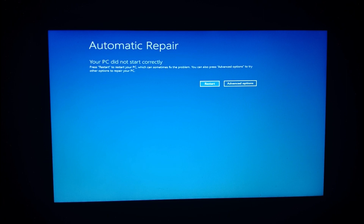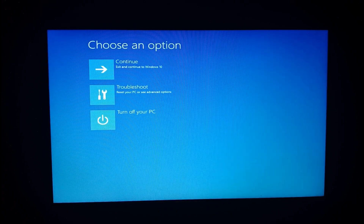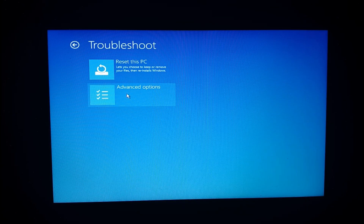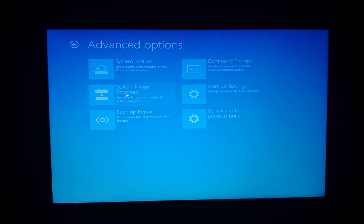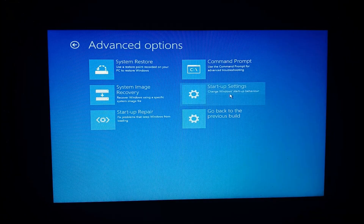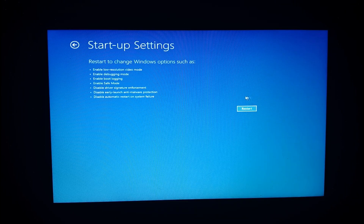How are we going to recover this problem? There is an advanced option. Troubleshoot. Again, advanced option. Startup settings. Restart option.